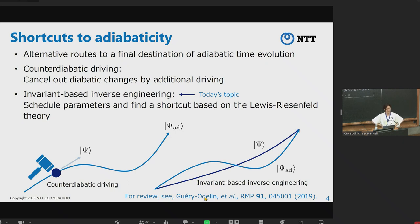By using shortcuts to adiabaticity, we can obtain the same result as adiabatic control within a short time. There are two famous approaches. One is counter-adiabatic driving, in which we introduce additional driving to cancel out diabatic changes, so that time evolution becomes a fast-forward of adiabatic time evolution. The other approach is invariant-based inverse engineering, in which we schedule the Hamiltonian parameters based on Lewis-Riesenfeld-Ermakov theory. In that case, the time evolution differs from adiabatic time evolution, but we obtain the same result at the final time. Today I will focus on invariant-based inverse engineering.